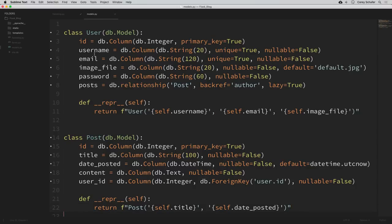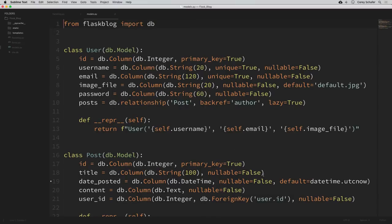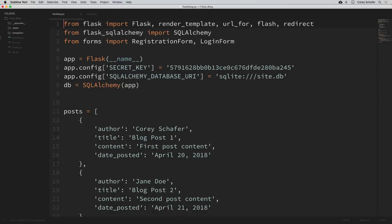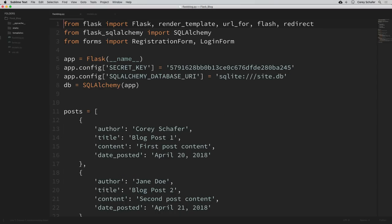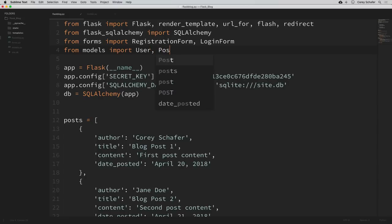We can see that our classes use the model class from our DB instance, so we need to import DB as well. So let's grab that by saying from flask_blog, which is our application file, import DB. Our models also use the datetime library here, so let's move that import from flask_blog as well. I'm going to go to flask_blog and grab the datetime module, cut that out, and paste that into the top of our models here. Now within our flask_blog module, we're going to be using those models within our views, so we need to import those here as well — from models import user and post.